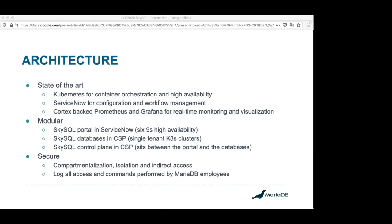The SkySQL control plane in each cloud service provider sits between that portal and the databases. Talking a little bit about security — that would be an entire talk by itself — but the compartmentalization, isolation, and indirect access for all of the SkyDBAs and MariaDB employees is handled using the Vault system, which is CNCF technology at every single layer. It's so locked down, we actually had troubles diagnosing some real customer issues. Secure by design, secure from day one, and very safe and isolated.